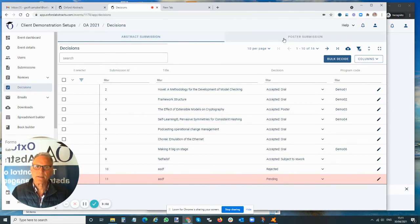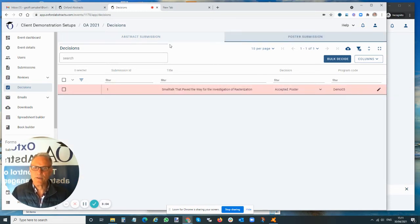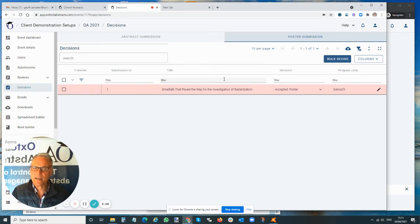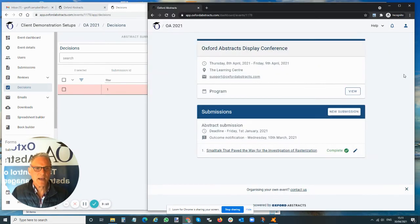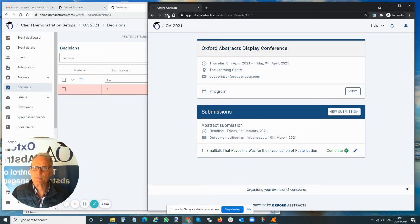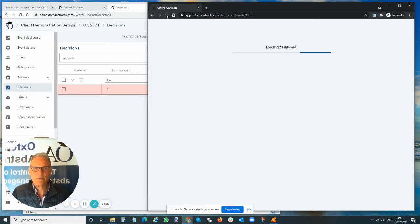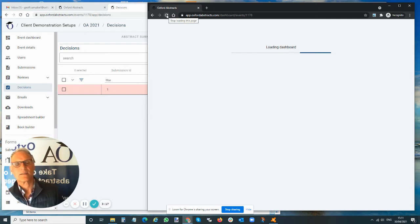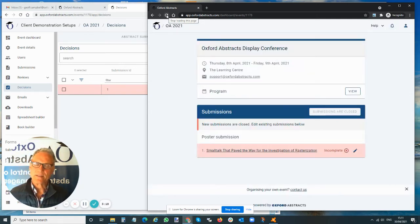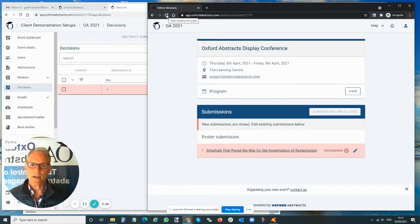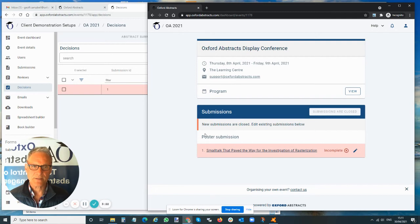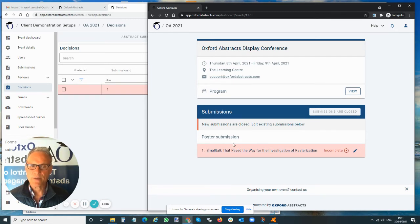The abstract disappears from this tab and will appear on this tab, and you'll see that it's now marked as incomplete. So what's happened for the view as a submitter? This is what it was like before. If I refresh my page, I will then see a different view. Now I'm looking at poster submission. My abstract is incomplete because it's missing a poster.